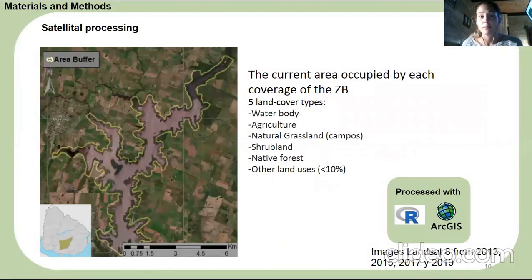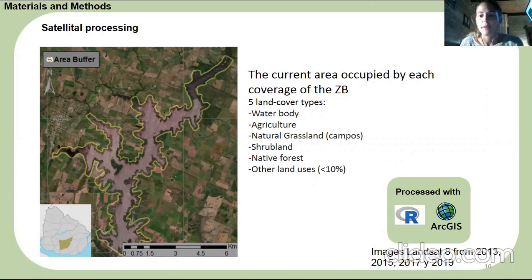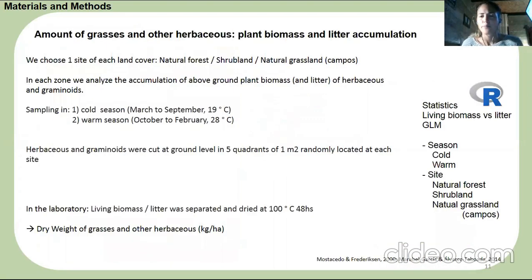In this slide, I will show the methodology. We processed Landsat images from different years to examine how vegetation changed over time using ArcGIS and ArcTrees. We delimited 100-meter buffer zones required by environmental laws in Uruguay, marked in yellow. Within this zone, we found five land cover types: agriculture, natural grasslands, shrublands, native forests, and a small portion with other uses. We also calculated the area occupied by each land cover type.